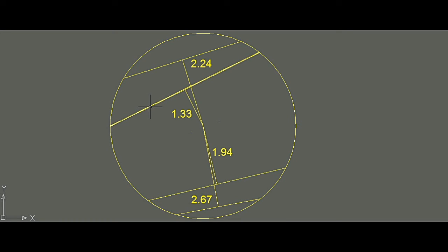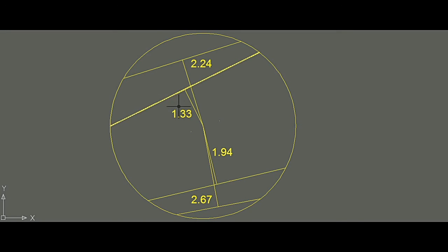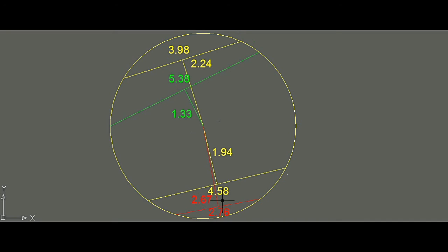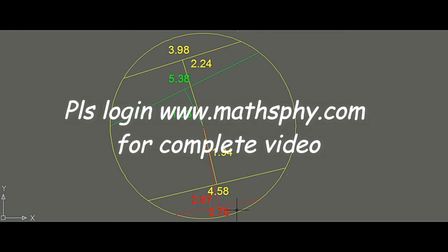The chord with the shortest perpendicular (1.33 cm) is the longest chord at 5.38 cm — the longest among all four chords. The chord with the longest perpendicular (2.67 cm) is the shortest chord at 2.76 cm. This confirms: a chord nearer to the center is the longest, and a chord farther from the center is the shortest.